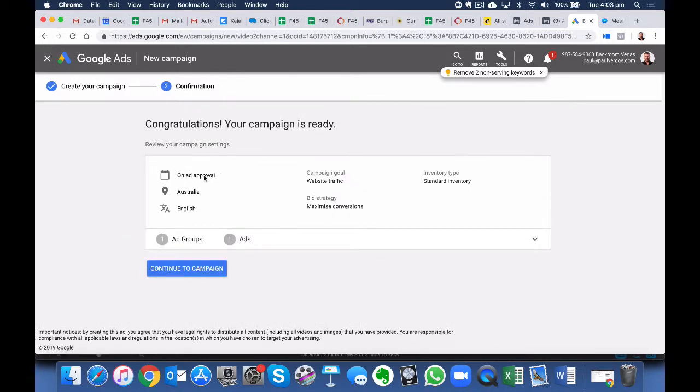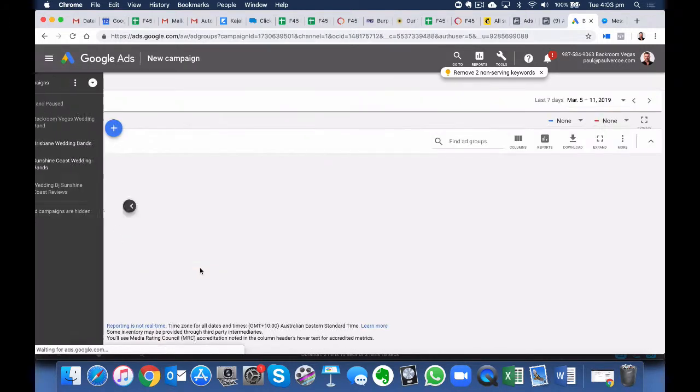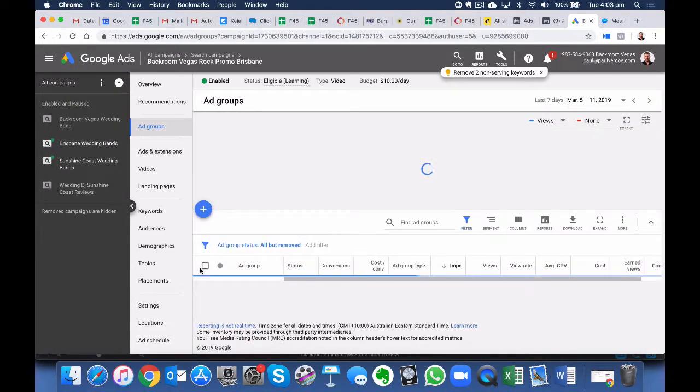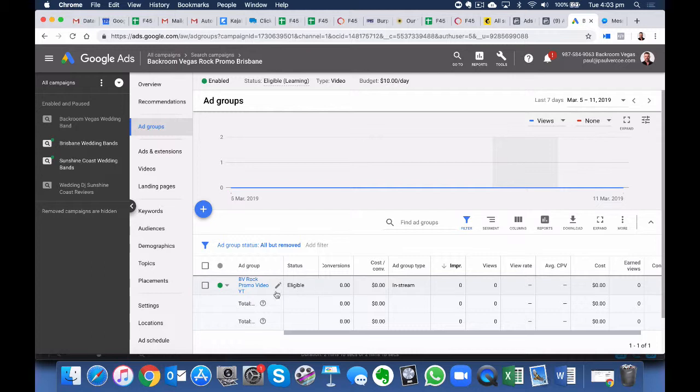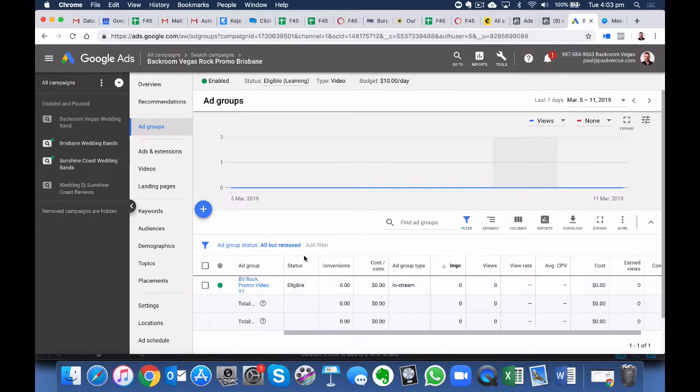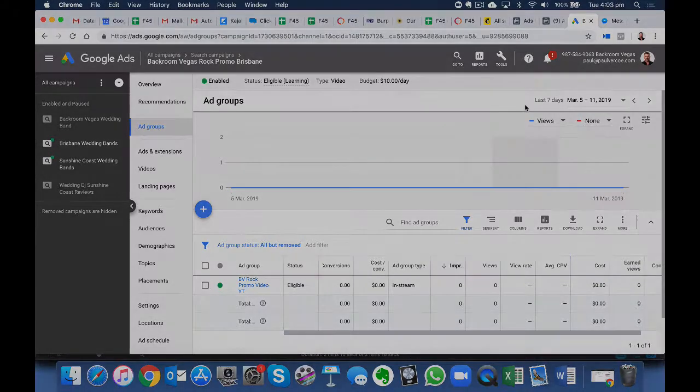Looks good, so let's press Continue to Campaign. There we go, our ad campaign has been set up there. It's been approved as we speak. So it should start running in the next few hours. So there you go. Thank you very much for watching, and I'll talk to you soon.